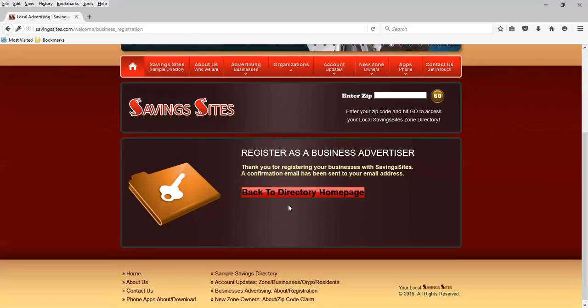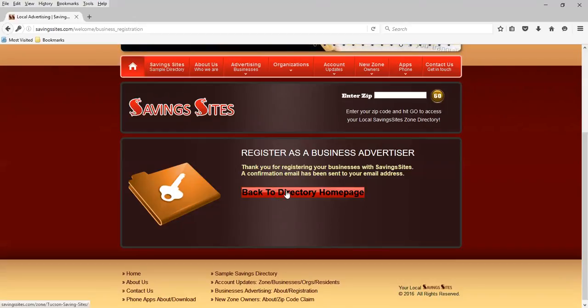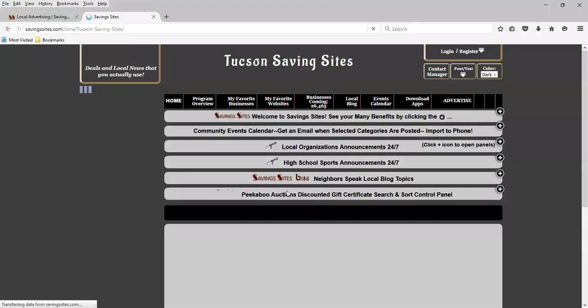Or there's the option to immediately go back to the homepage. And that's what we're going to do. We're going to go back to the directory homepage and we're going to get started on creating our ad.